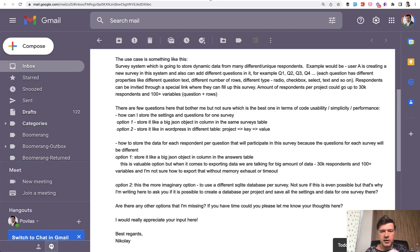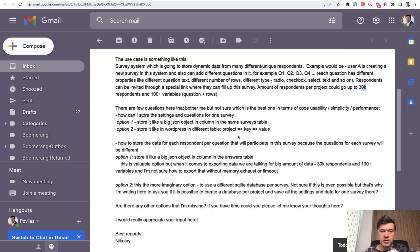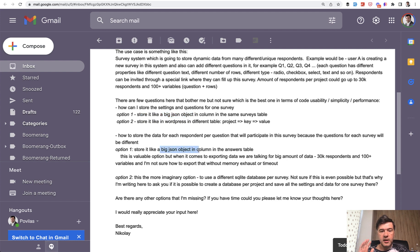And then a similar question came in a very long email — you can pause here and read it all, but I will summarize it for you. Similar situation: a survey system with different questions, where every question may be of a different type, like text, rows, different options, and so on. The answers follow the same pattern — 100 variables per survey, up to 30k respondents. The question is how to structure the data, and one of the options is to store it as a big JSON object for both the survey itself and the respondent answers. Or is it better to stick to a relational database?